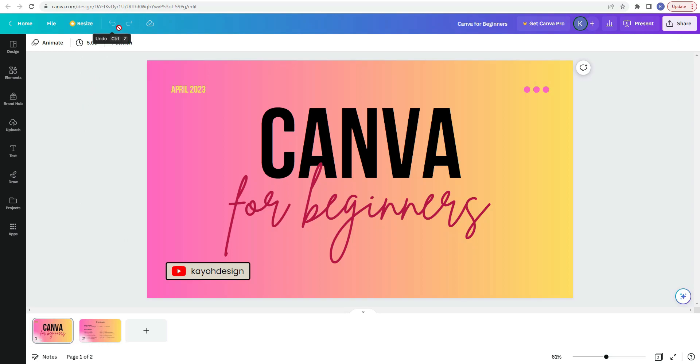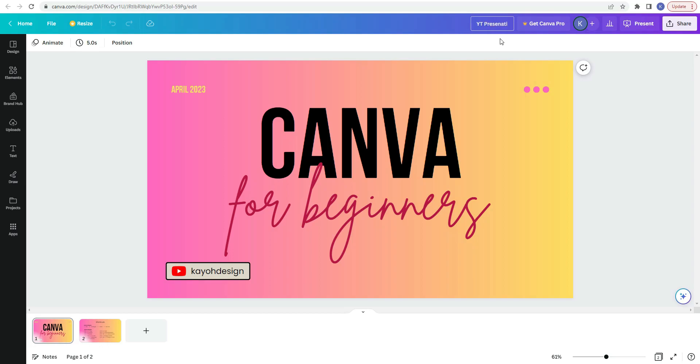And up here we also have undo and redo. In this toolbar, you can also change the title of your document without going to file and changing it. If you click right here. So depending on what type of document you are creating, this button right here could say something different. So if you're creating like printables or things like that, it'll say print documents. But since this is a presentation, it says present. And you also have the share button.